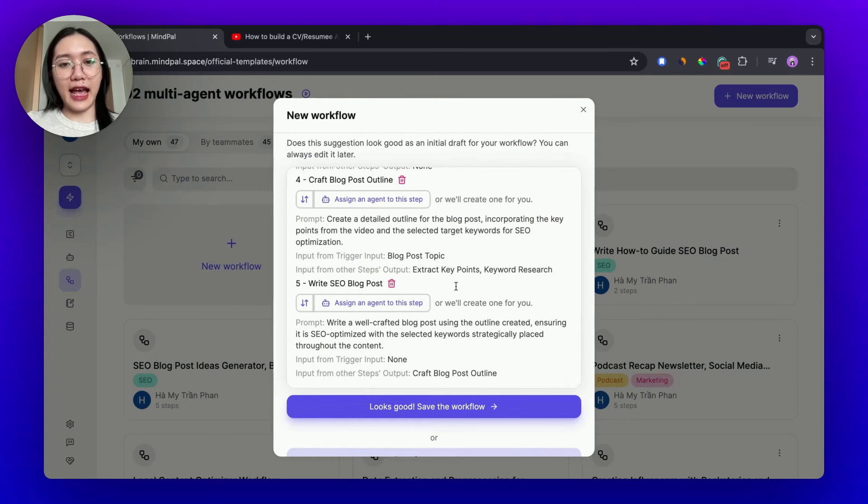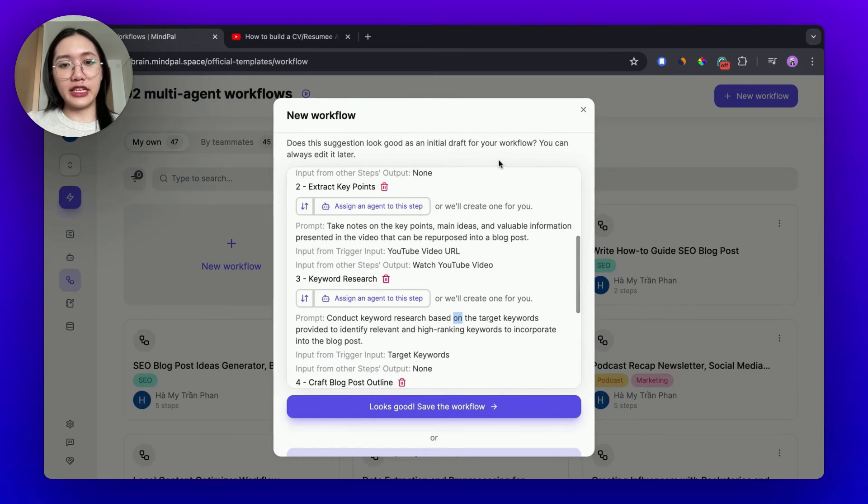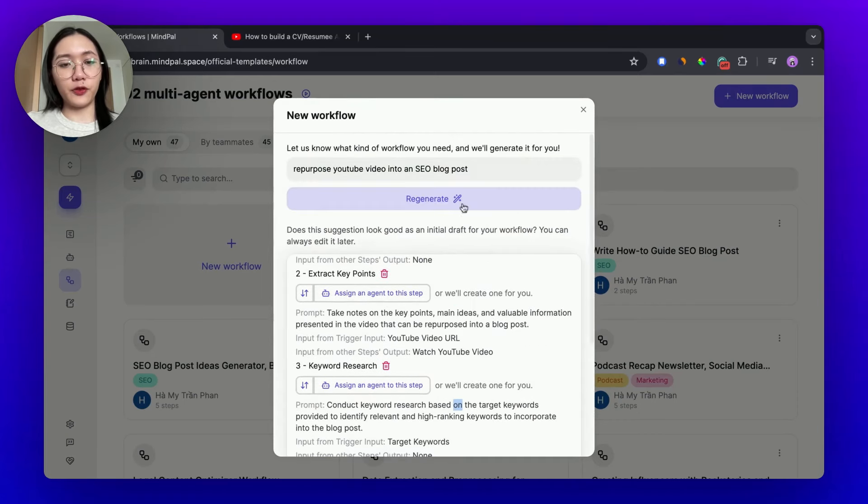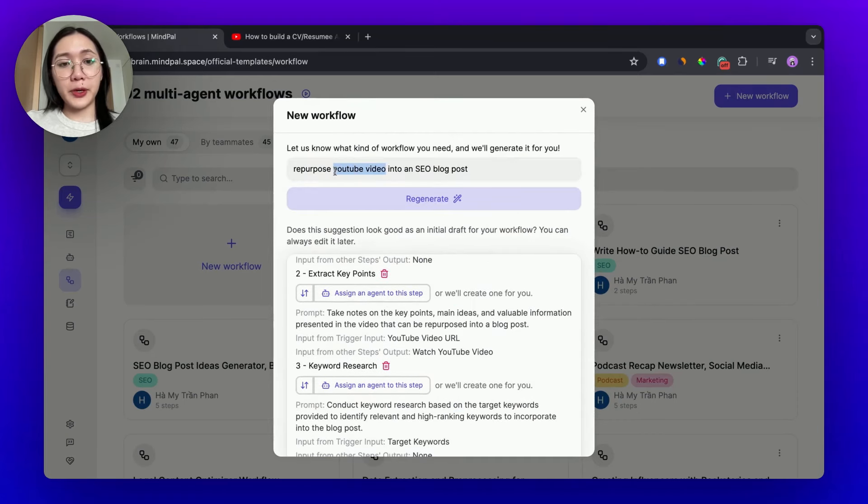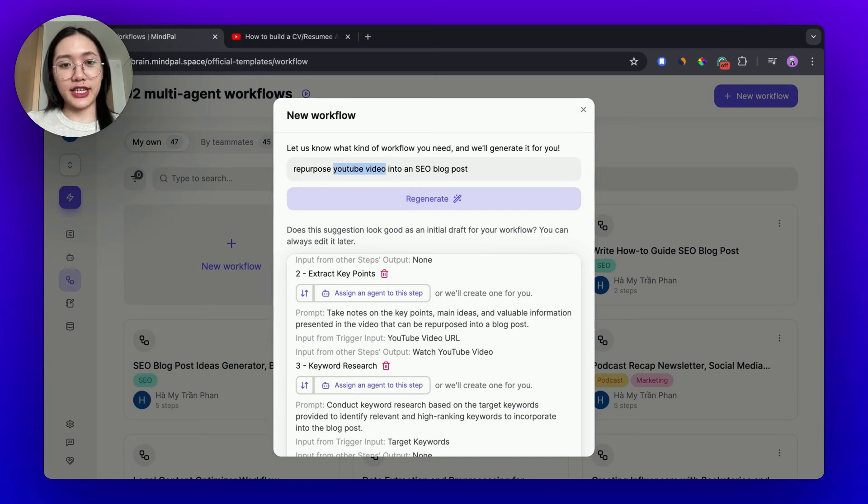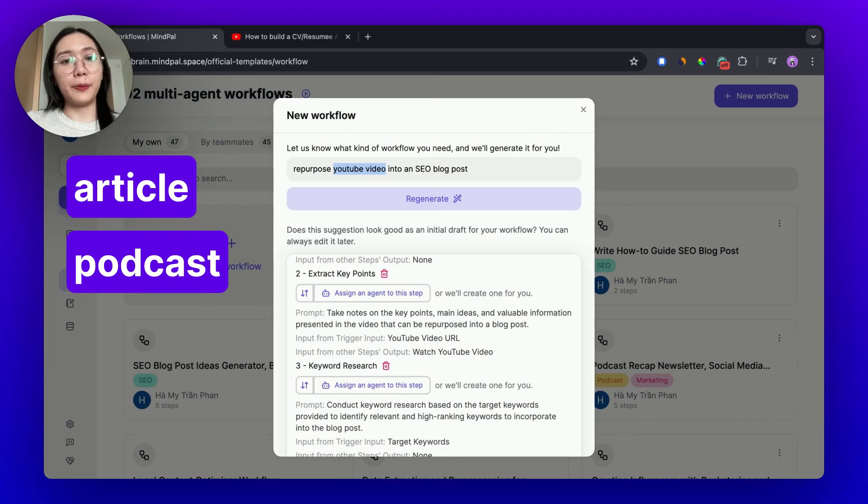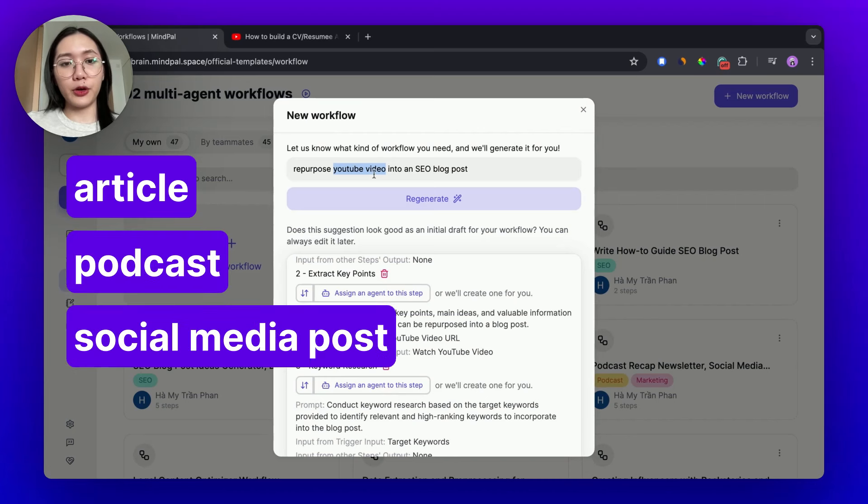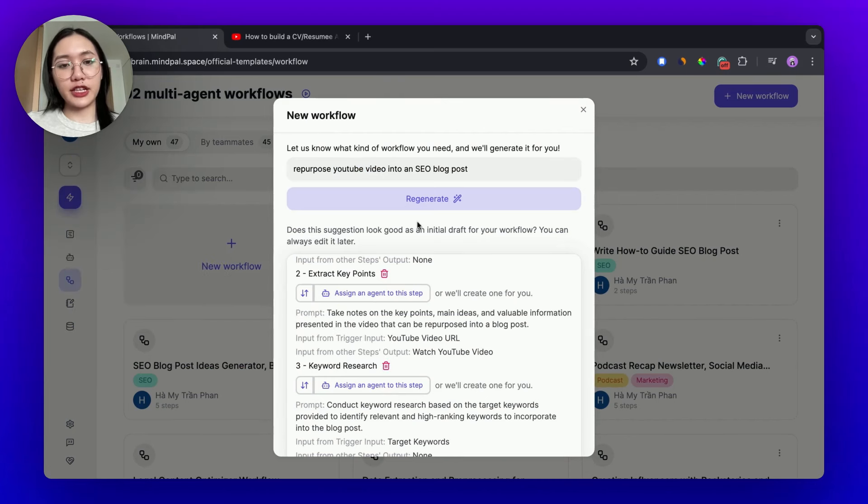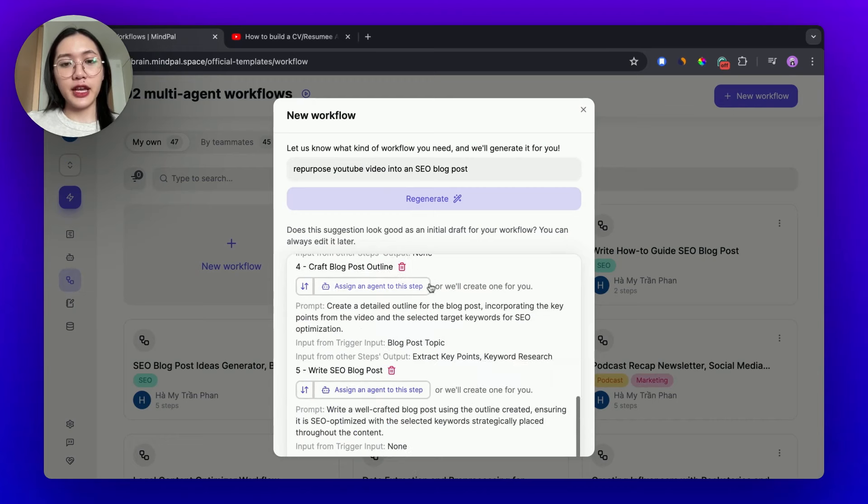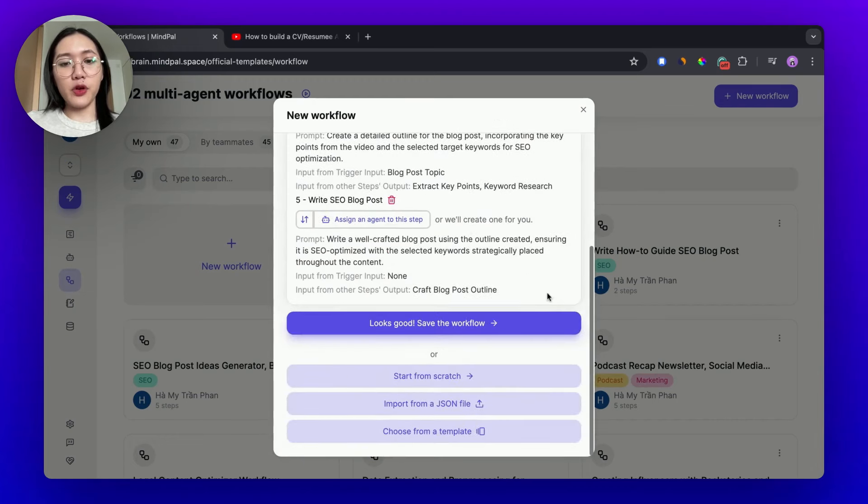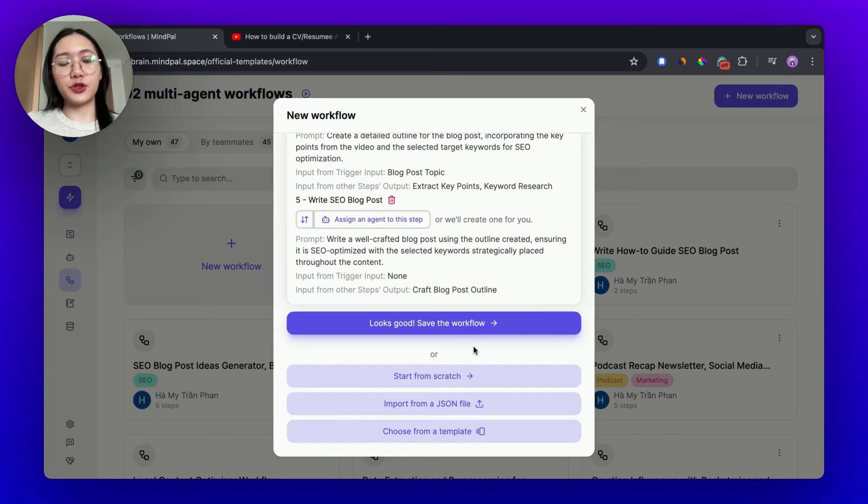And here it is. I had the initial draft of my workflow. If you want to repurpose other kind of content such as an article, a podcast, or a social media post, feel free to change this first instruction. Now we will continue with this YouTube repurposing tool.